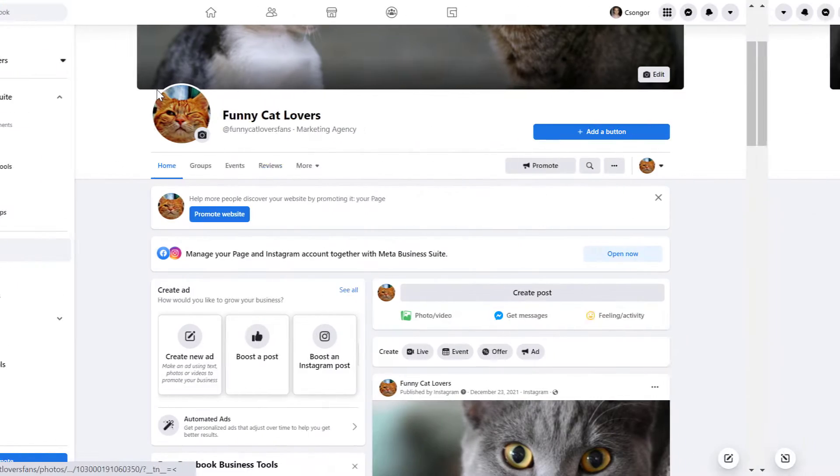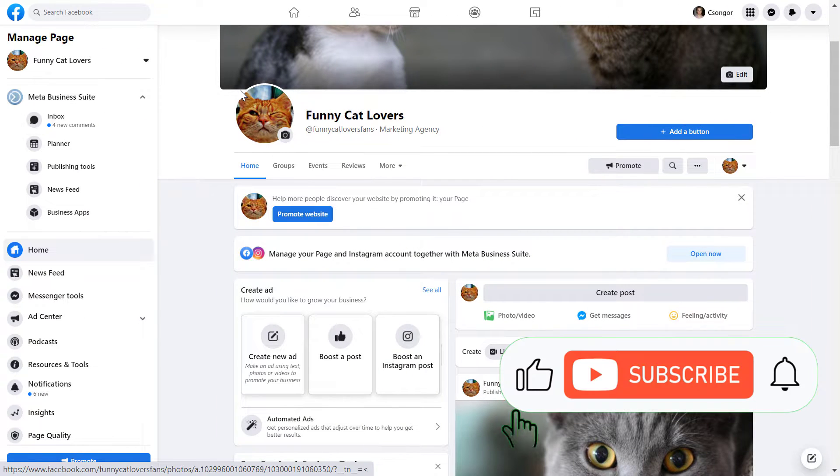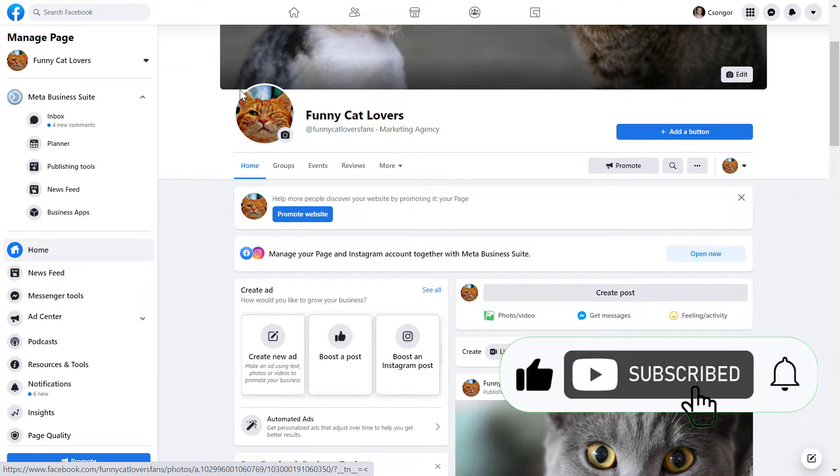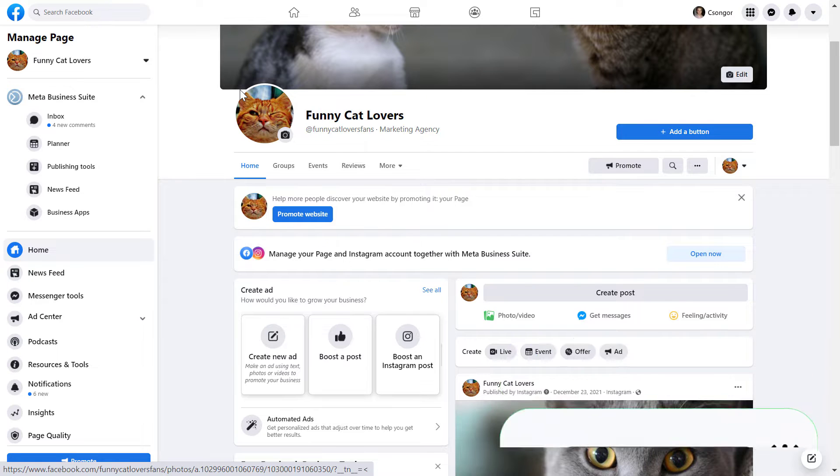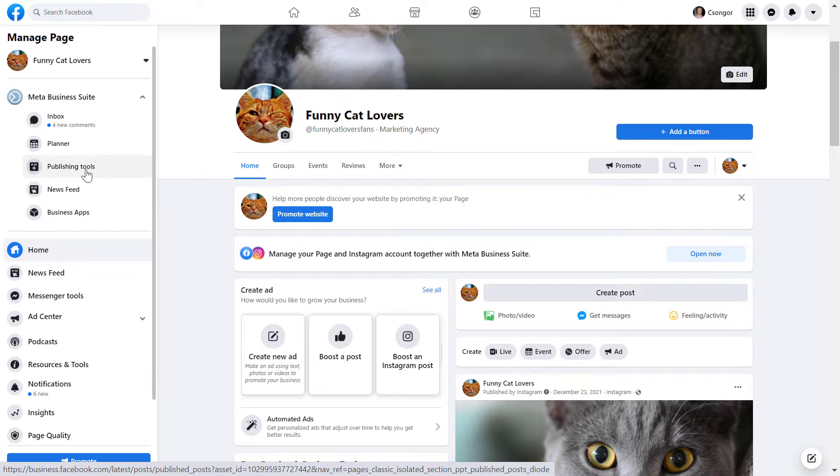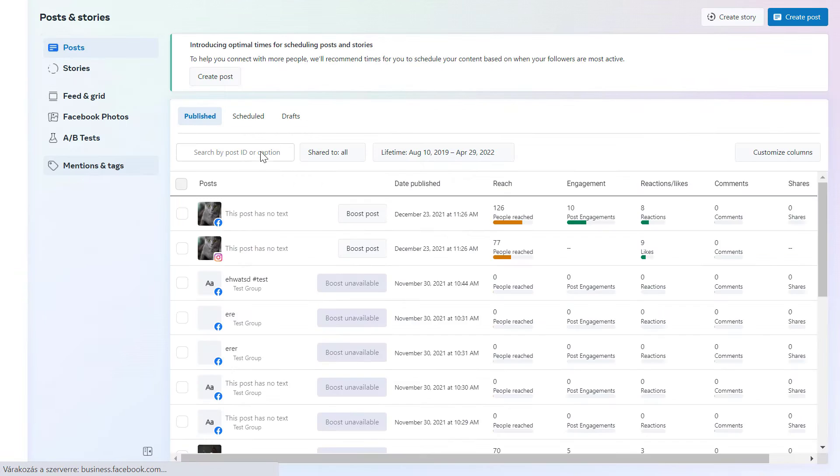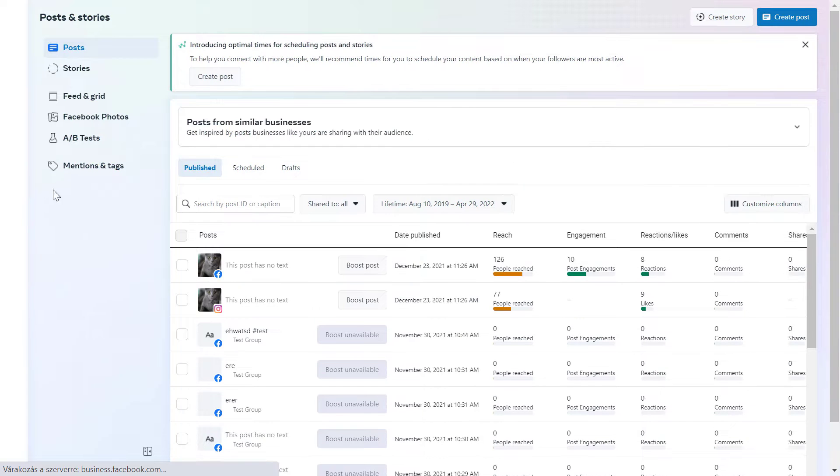Alright, so if you want to schedule a Facebook story from a desktop computer, you have to use the Facebook publishing tools feature. You can access this tool by opening your Facebook page and clicking on publishing tools here. So we'll click here right now and this will take us to the Facebook publishing tools.